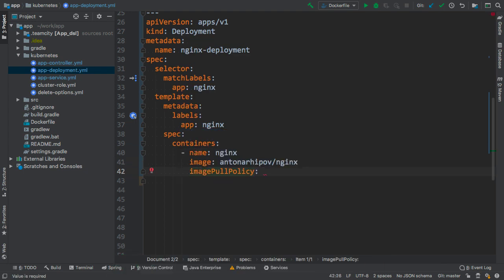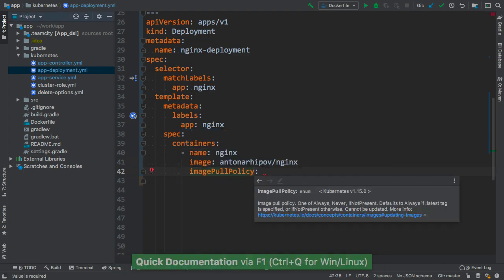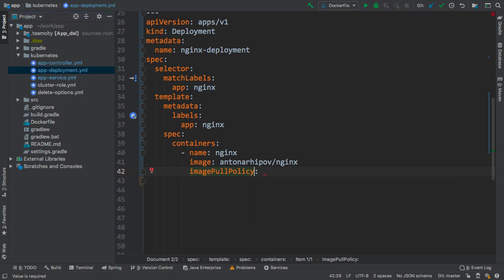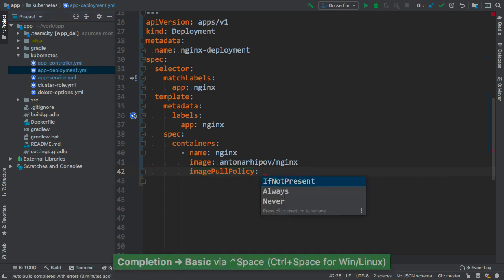The quick documentation popup is useful for checking the information about the specific elements. In this example, for the image pull policy parameter, we can see that this parameter is an enumeration, hence all the possible values are known upfront. So we can use basic completion by pressing Control-Space and select the desired value from the list.